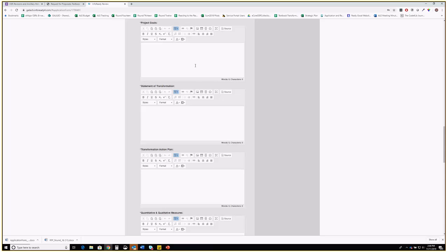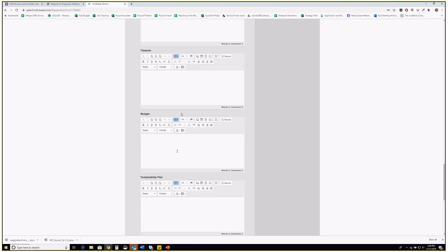For timeline and budget, do not use tables and do not copy tables from Word and paste them into InfoReady Review. It can break the formatting — if the table goes over page boundaries, the rest of the words go off-screen and peer reviewers can only see half the application. Use a bulleted list instead of a table. You can upload the letter of support right in the form; if there's more than one letter, merge them into one PDF using Acrobat, or put multiple PDFs into a zip file.